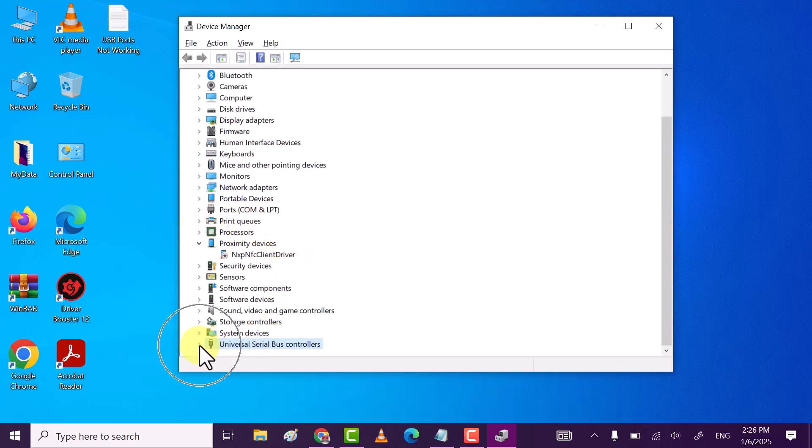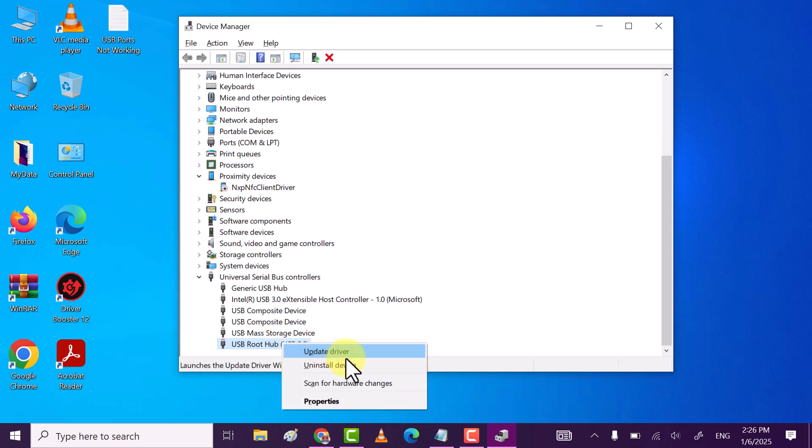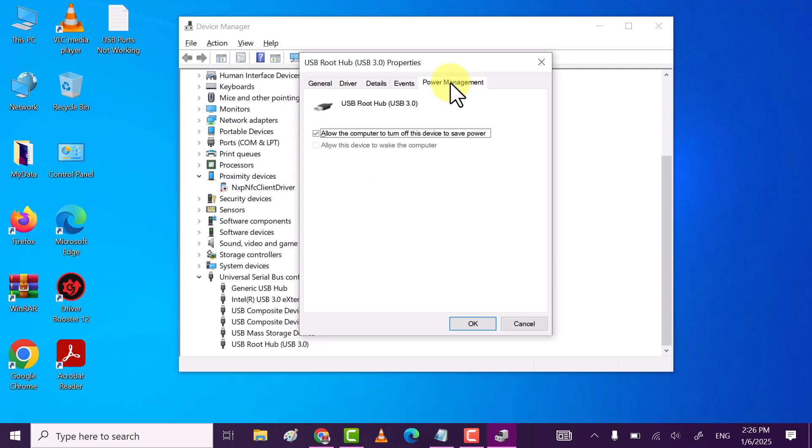Expand it and after that, right click on USB root hub and then go to properties. Here, move to power management tab. Make sure allow the computer to turn off this device to save power box is unchecked, and then click on OK.